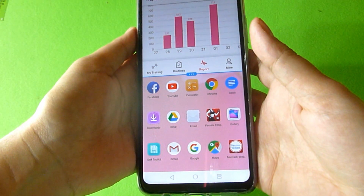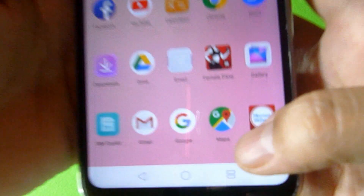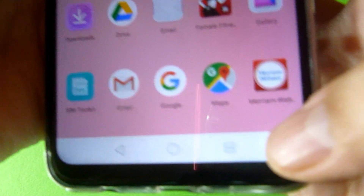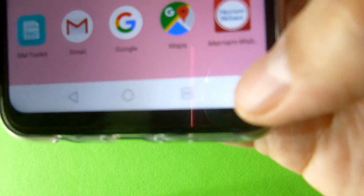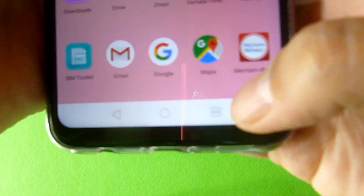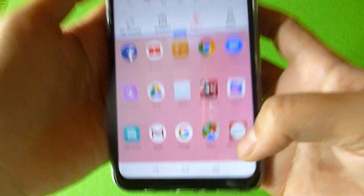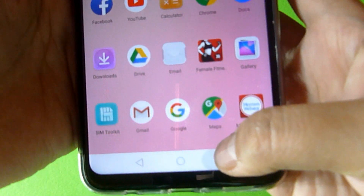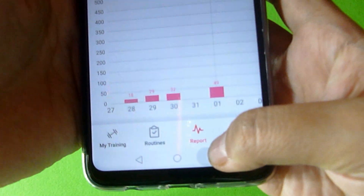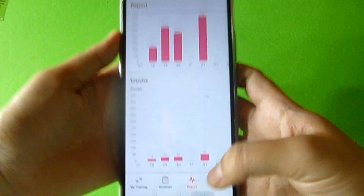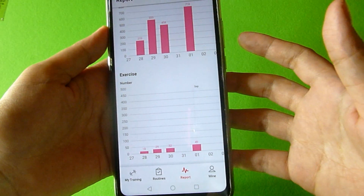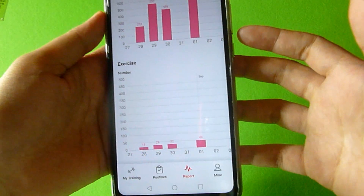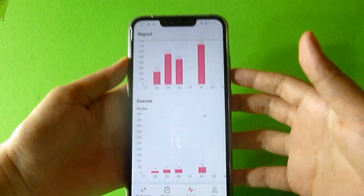Or you can just tap and hold the overview button. As you can see, it is made up of two rectangles because it is on split-screen mode. You just tap and hold on that, and it automatically allows one app to cover the entire screen.